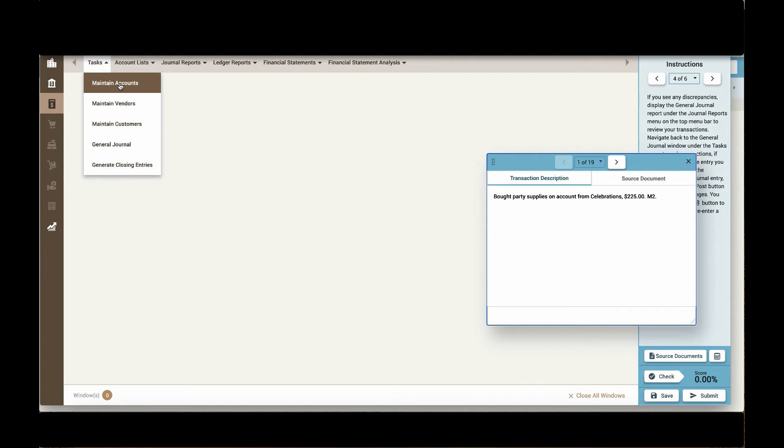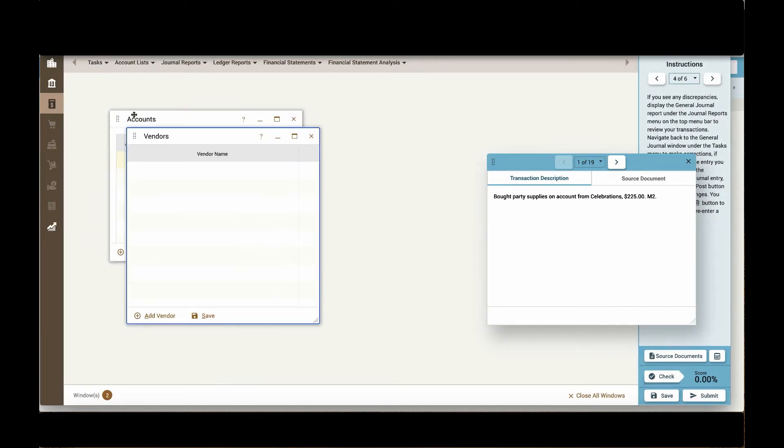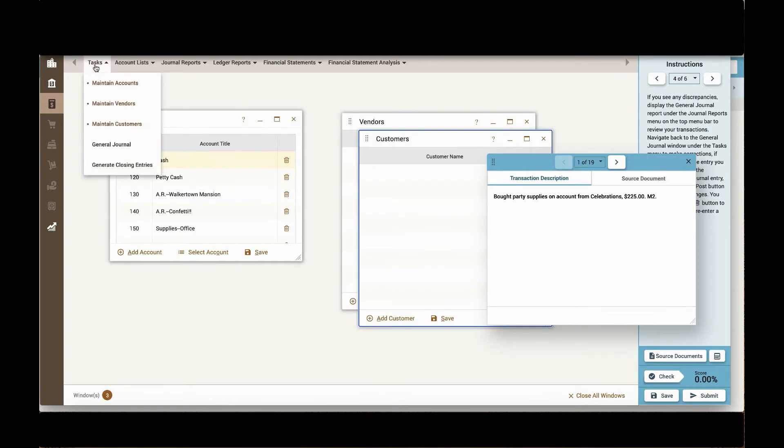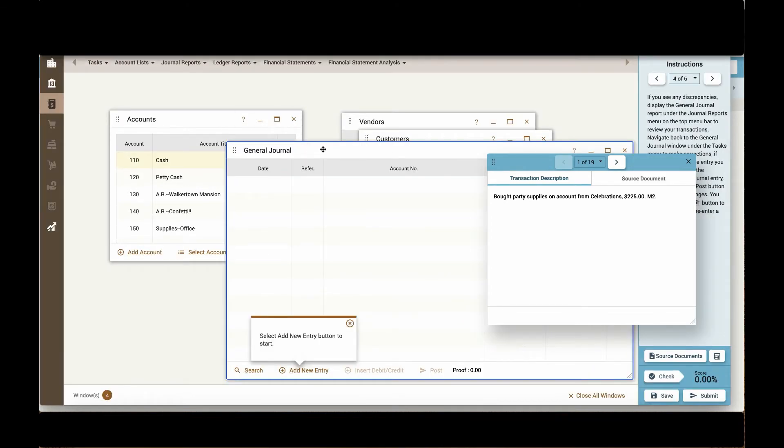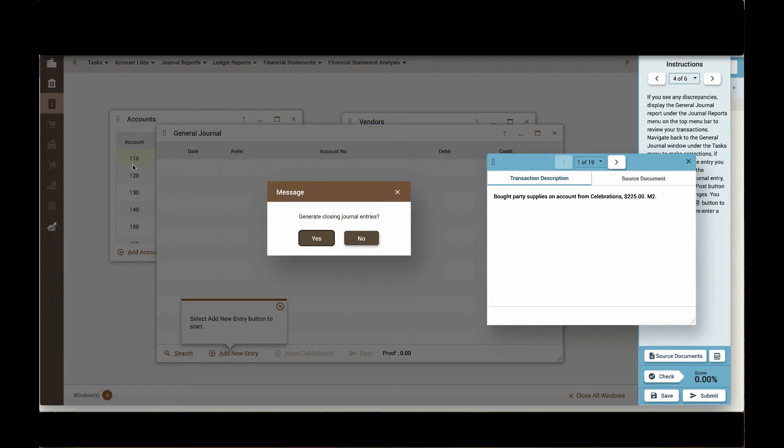Maintaining accounts, maintaining vendors, customers, working in the general journal, and generating closing entries.